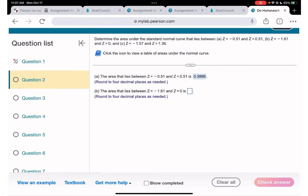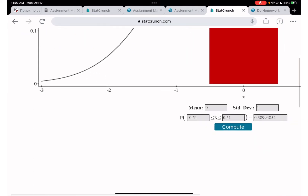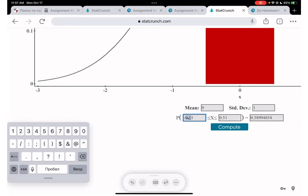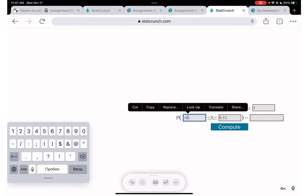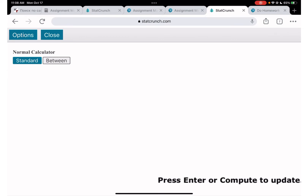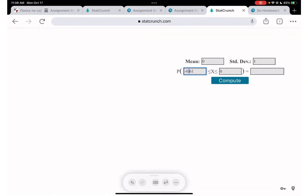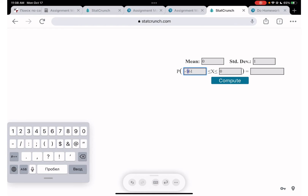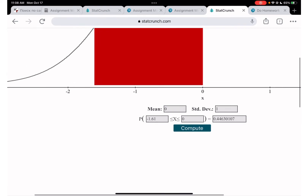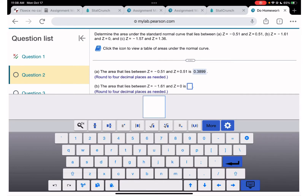Let me also do the next one: area between z = -1.61 and z = 0. I keep the 'Between' option, enter -1.61 in the first field and 0 in the second field, click Compute, and we get 0.4463.